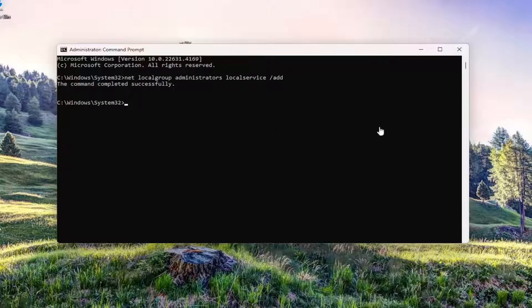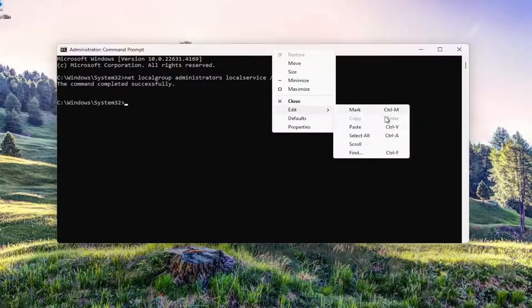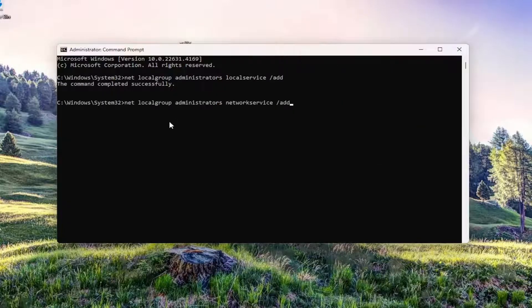Once that's done, copy and paste the second command from the description of my video and run that one the same way you did the first one.